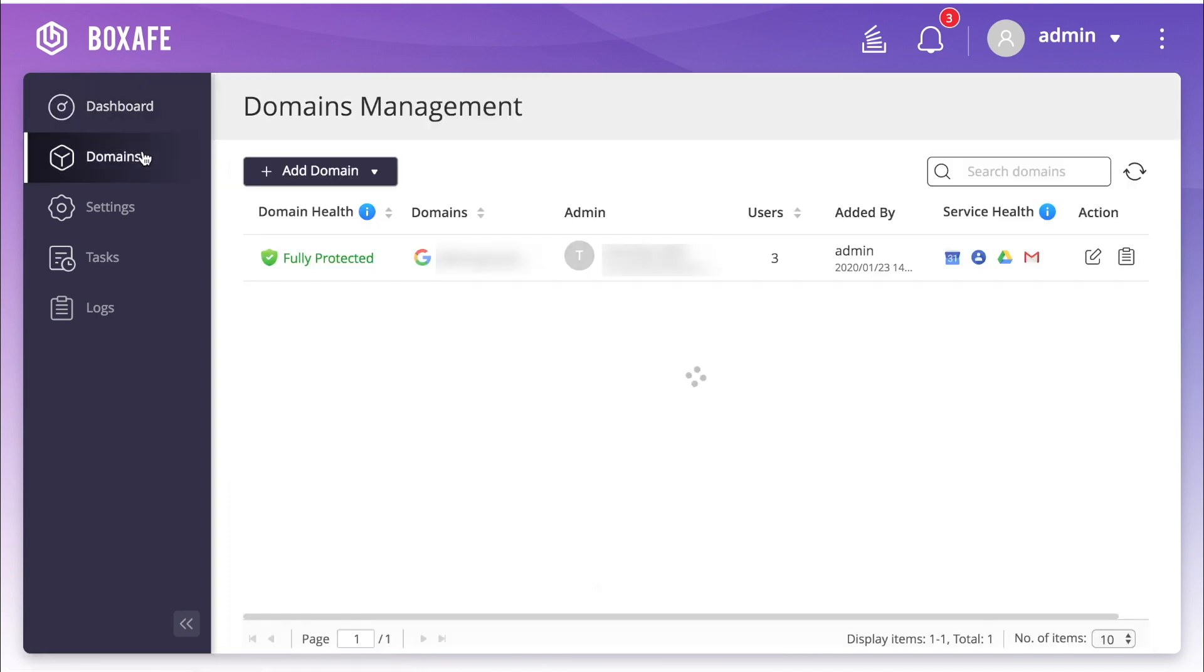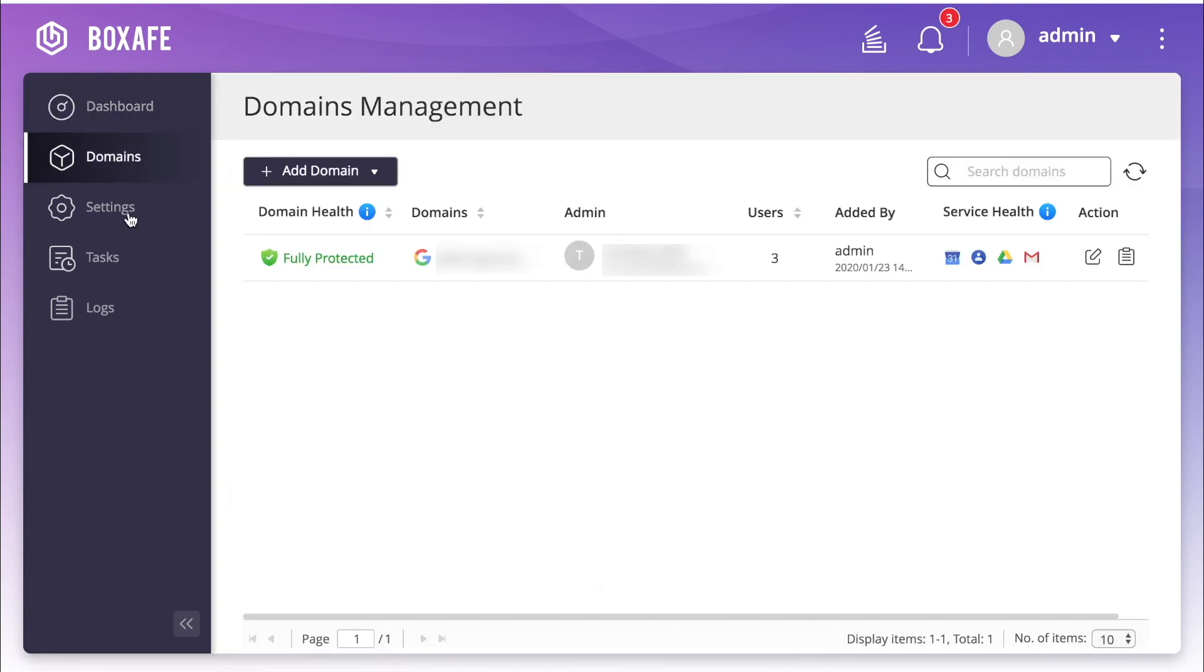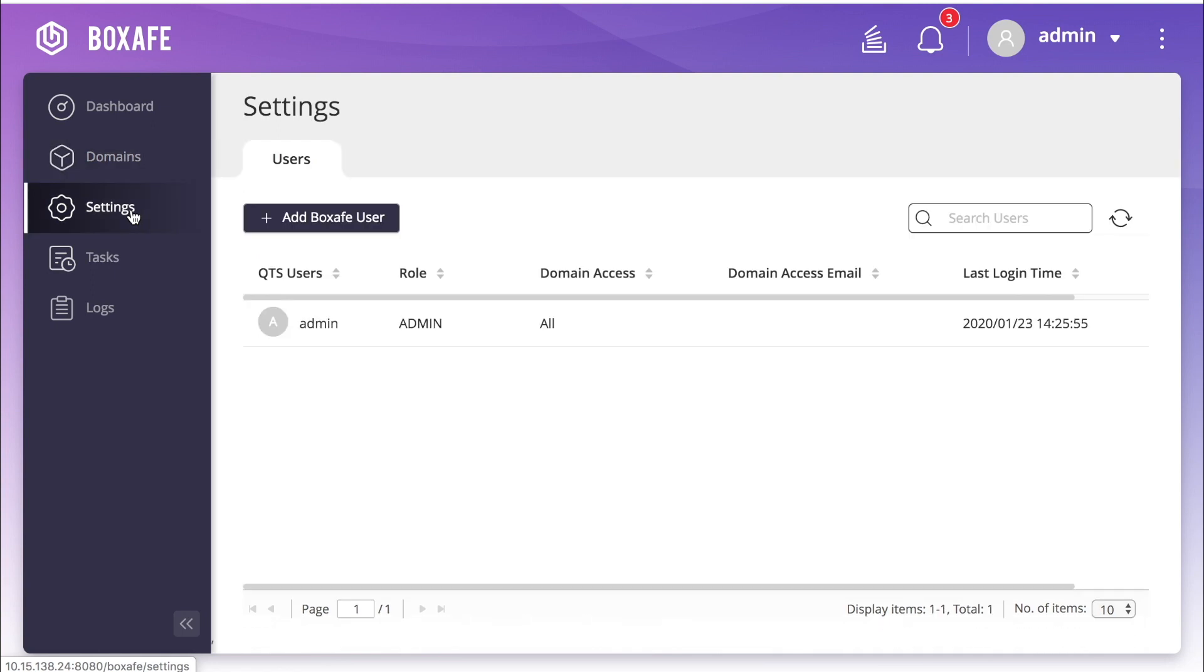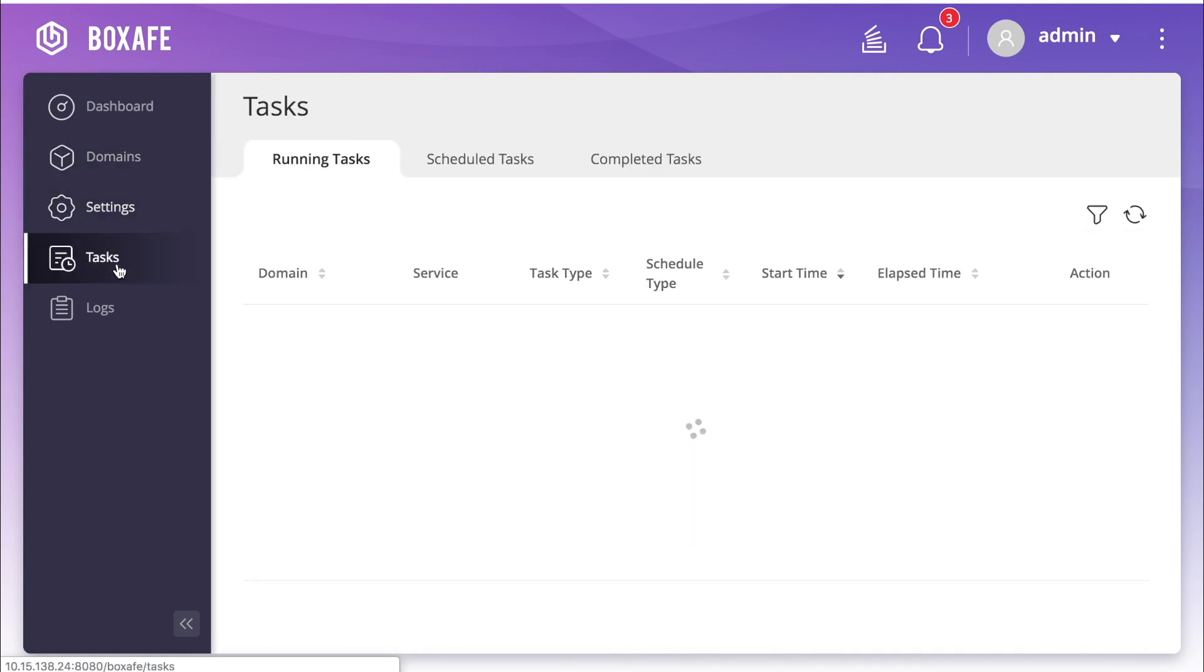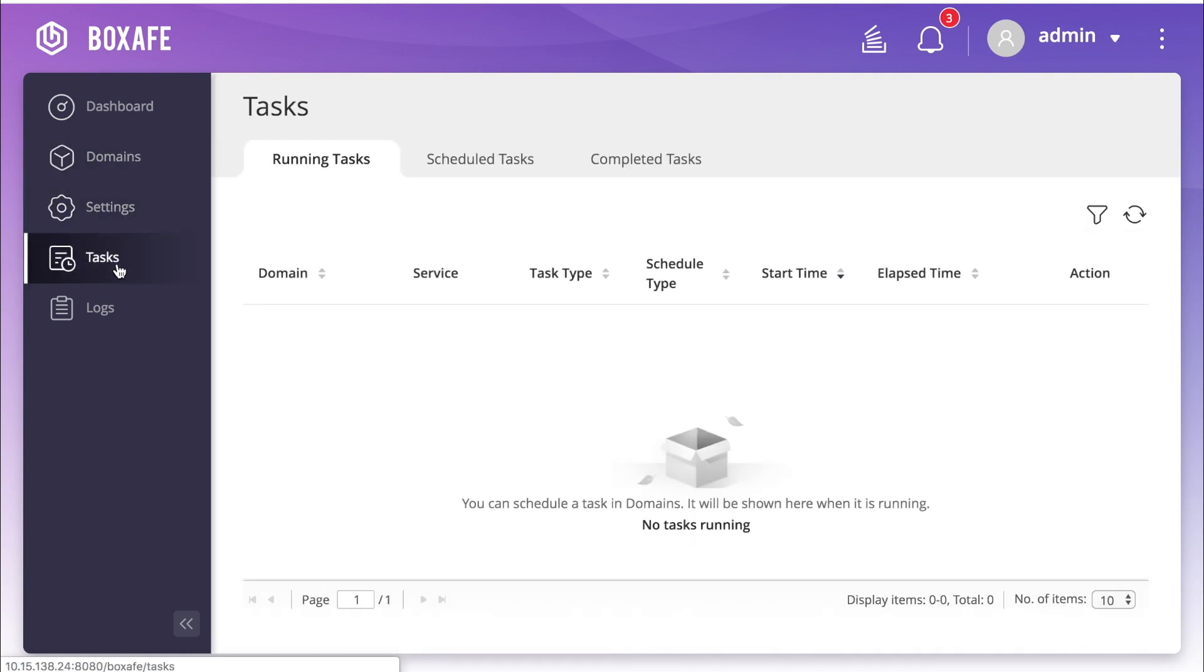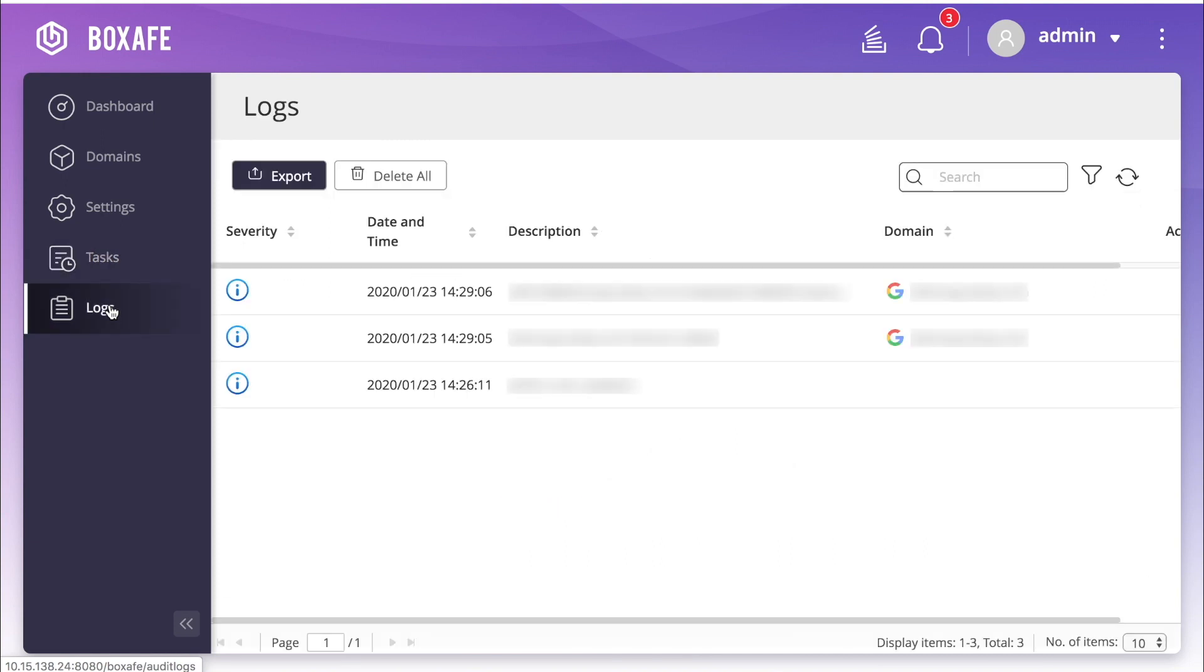Under Domains, you can see all the service domains that you are connected to. Under Settings, you can add and manage BoxSafe users. And if you look in Tasks, you'll see the tasks that are currently running under Running Tasks. And you can check events in the Logs section.